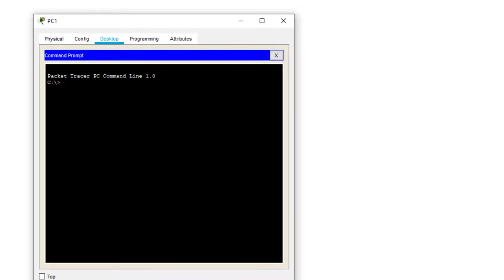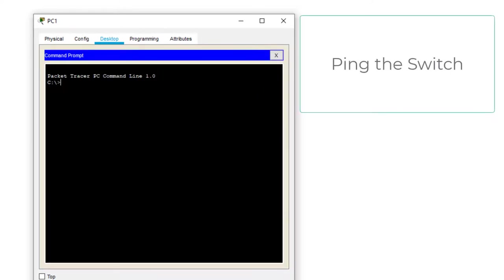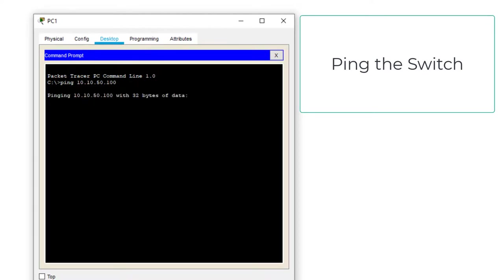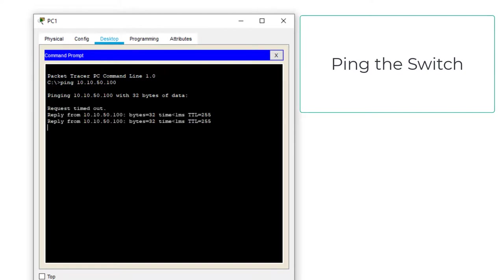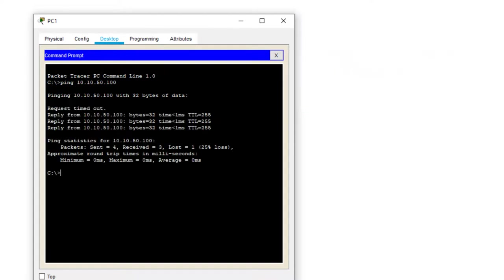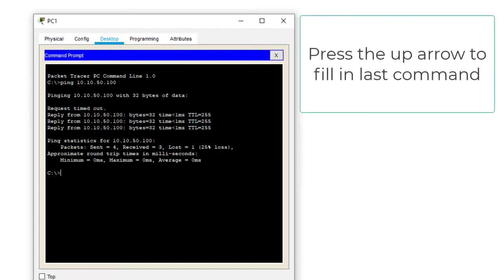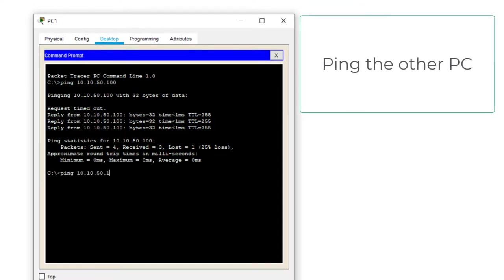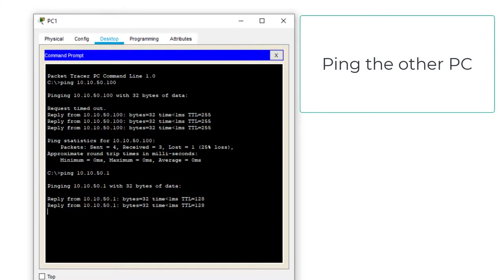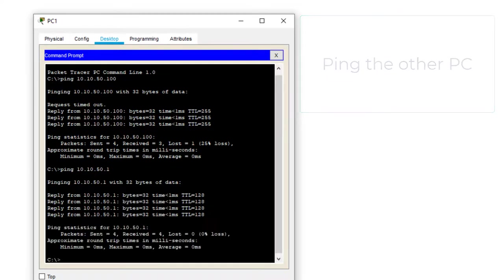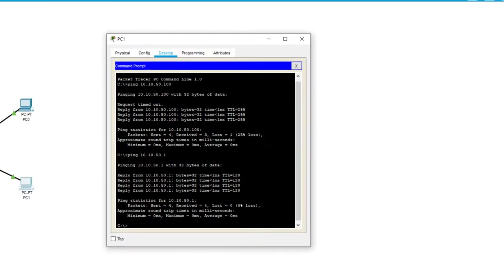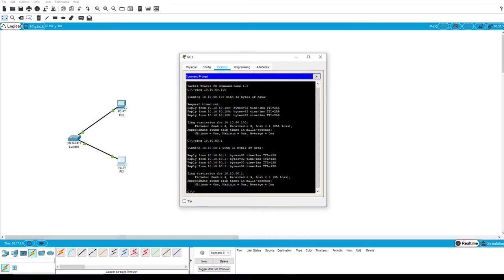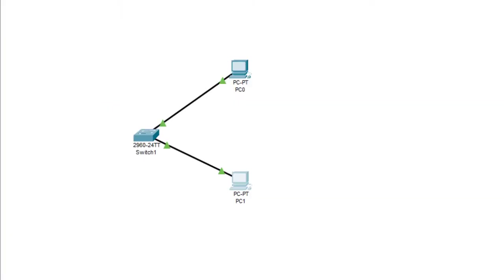So now we set that. So now we go to the command prompt and we try to ping the switch. And then we ping. It should fail the first time. And then it should pass. And then we'll ping the other PC. And that will pass automatically because we did the one failure earlier. And that is a fully established two PC, one switch network.